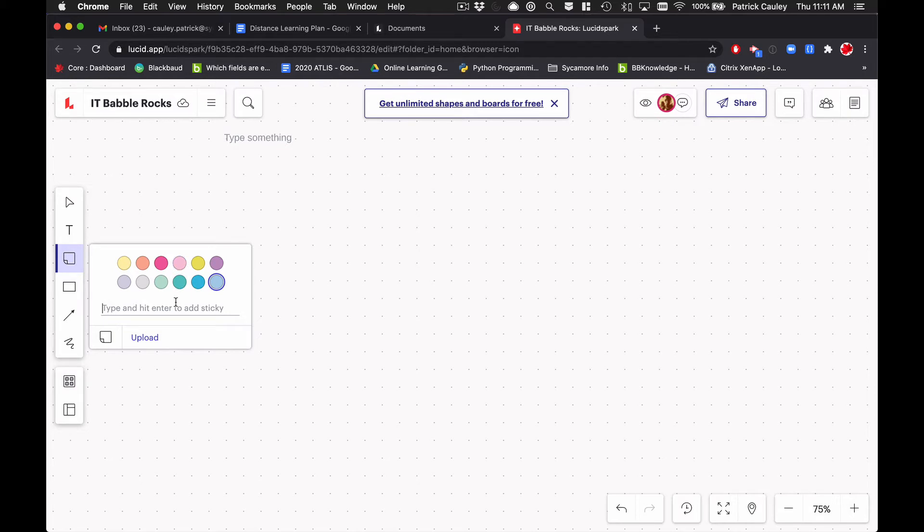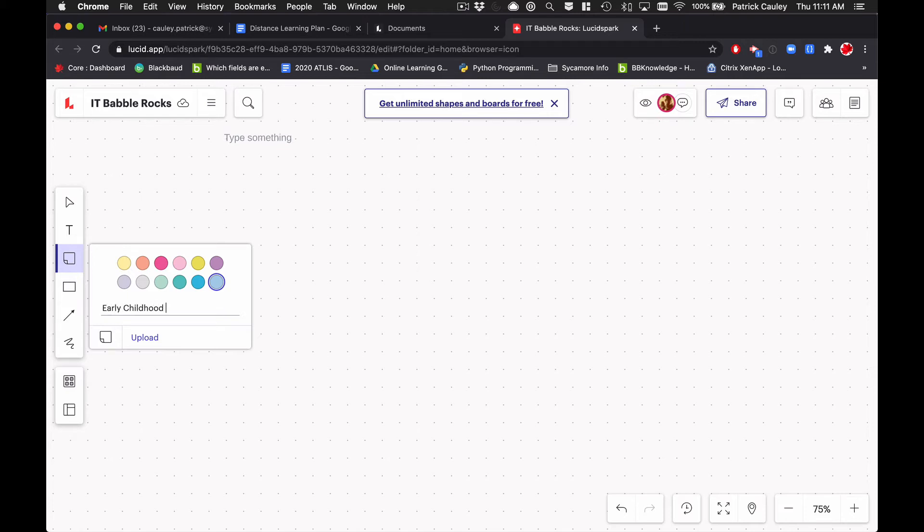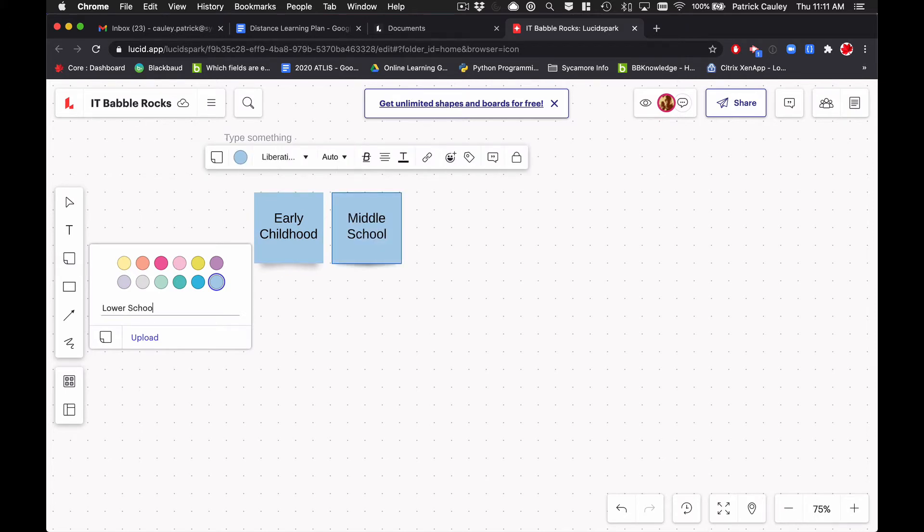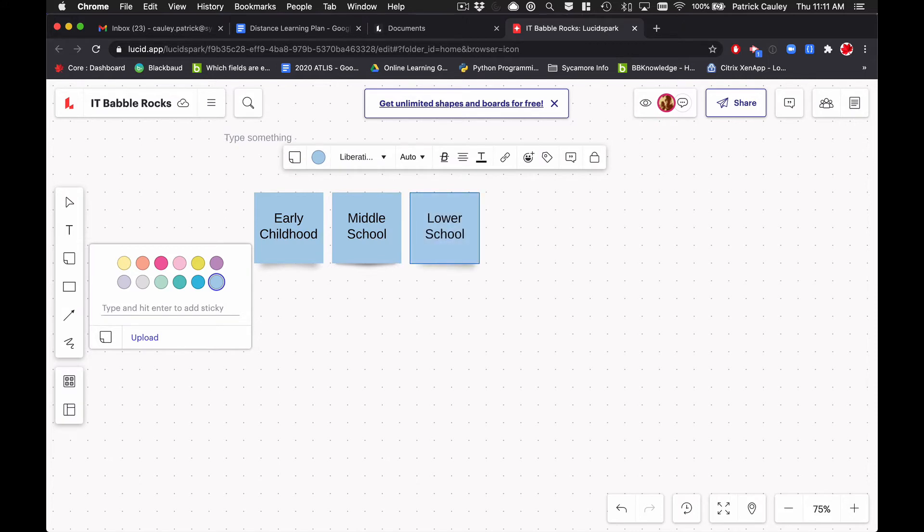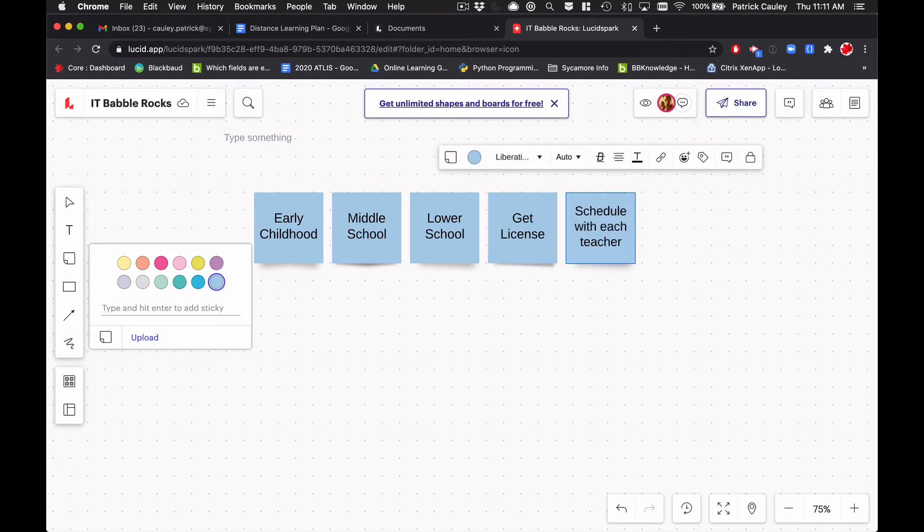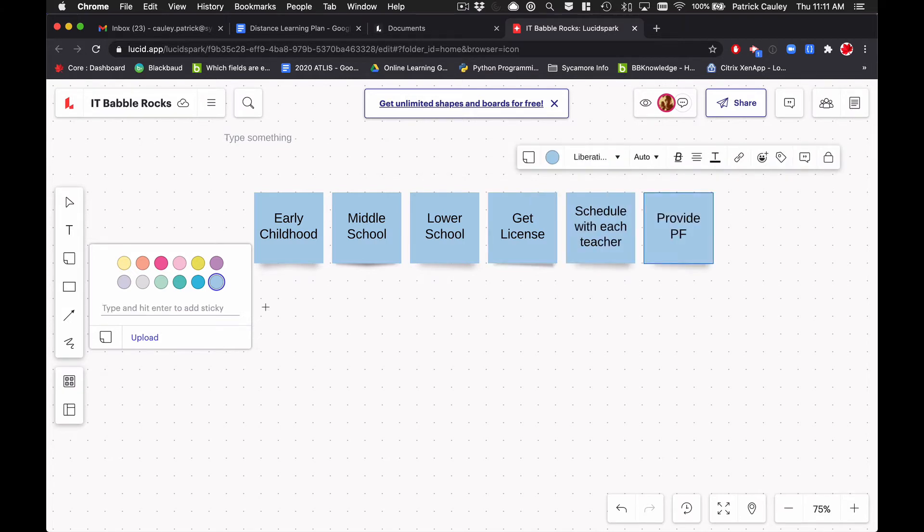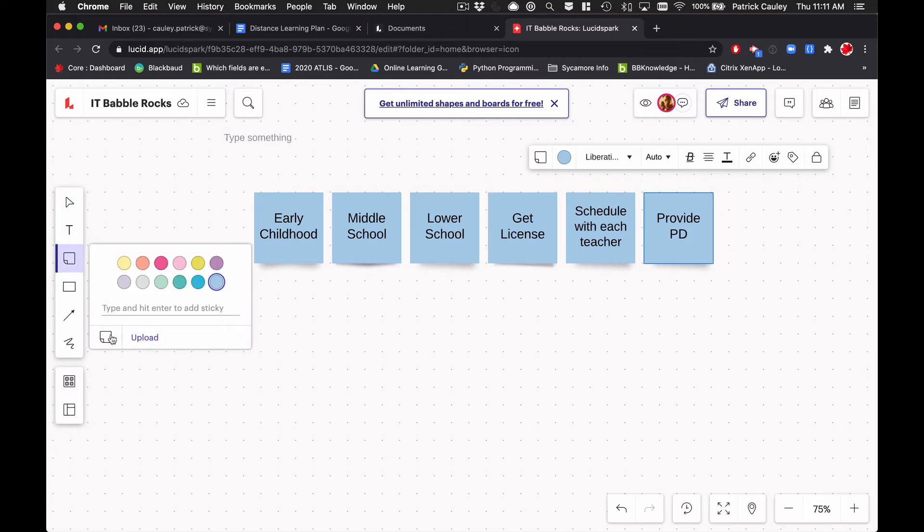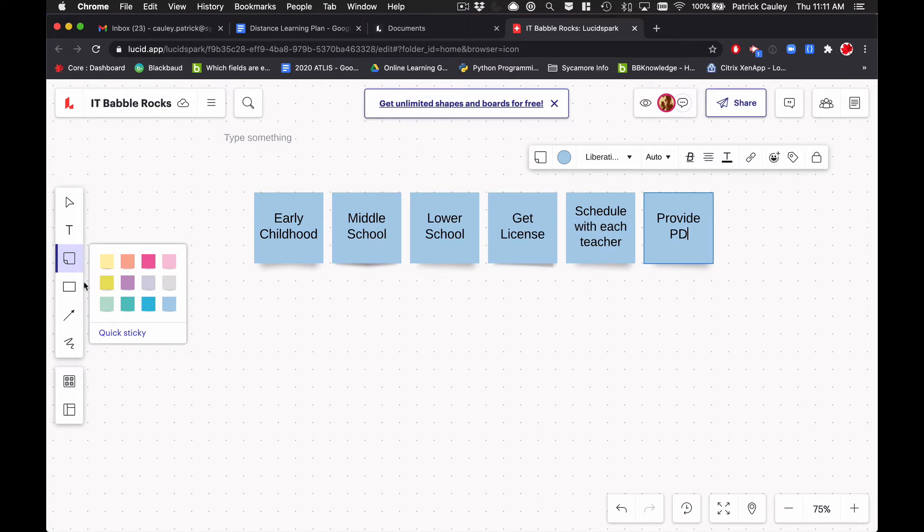And let's say I have a project coming up about where we're going to be deploying new software. And so we need to install it on all of our teacher computers. So, early childhood, and then that's one. And then let's say middle school and then here, lower school, and then here, get license. Schedule with each teacher. It should be PD, not PF here, but I can quickly go in there. But as you can see, you can make a whole bunch of stickies very quickly with that quick sticky tool. And if you ever want to go away from it, you just click this little thing right here and you're back to your regular stickies.